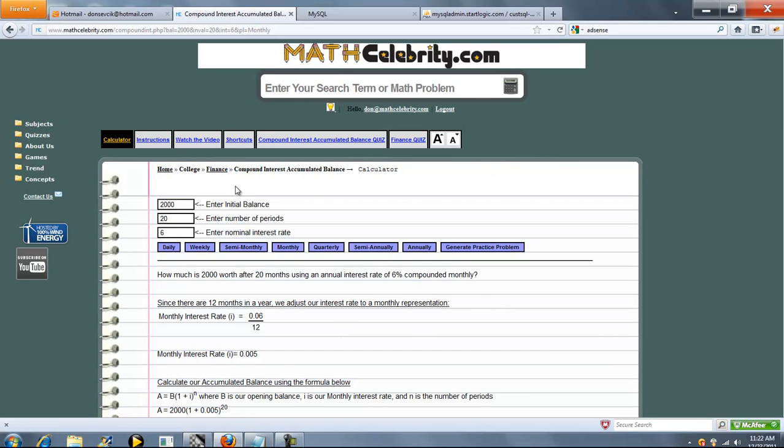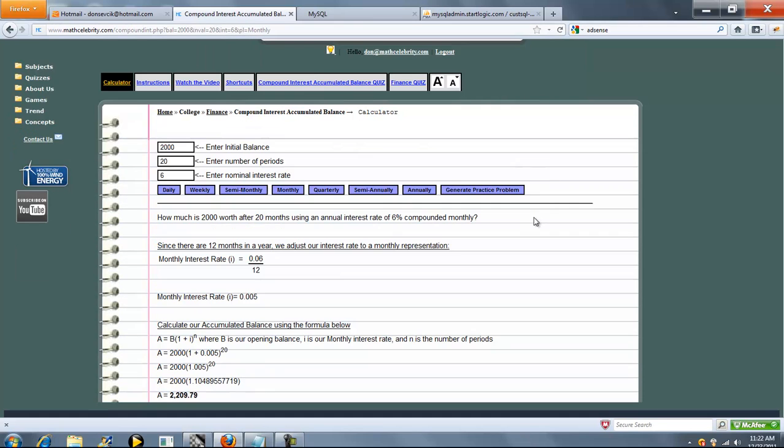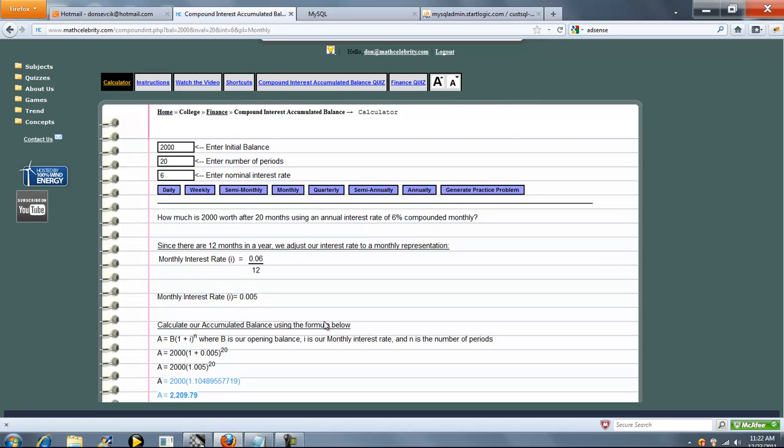So it ran 2,000 for 20 periods on a monthly basis. So 20 months at 6% nominal. So it's going to convert 6% to 0.5% every month. We're going to run it for 20 months, and we get our final balance.